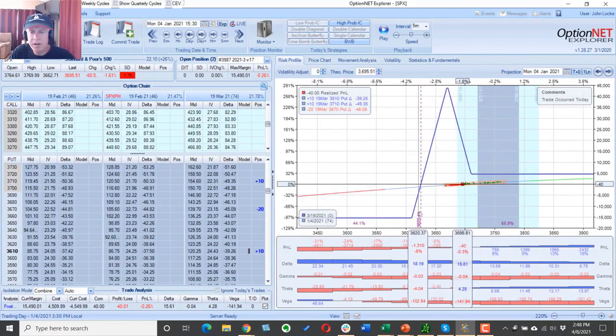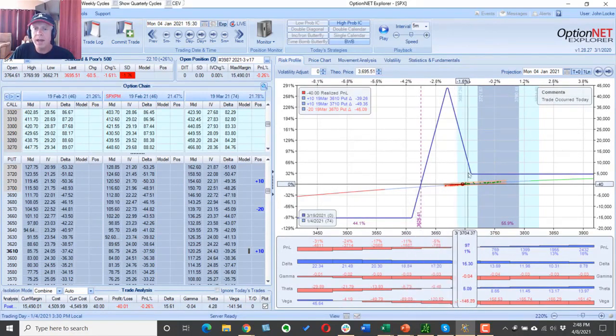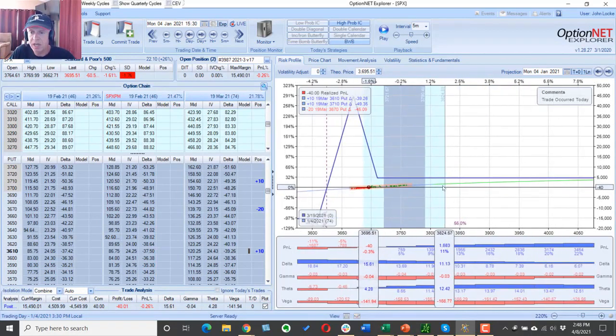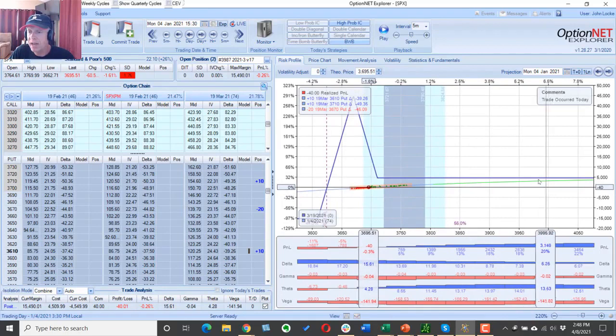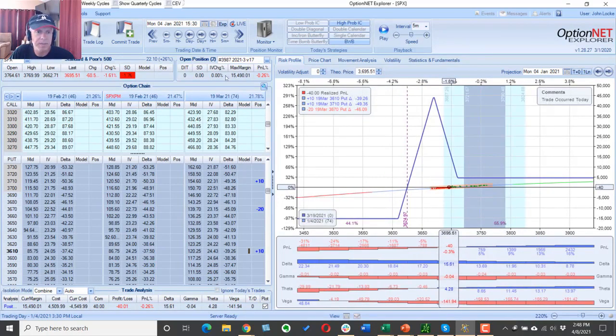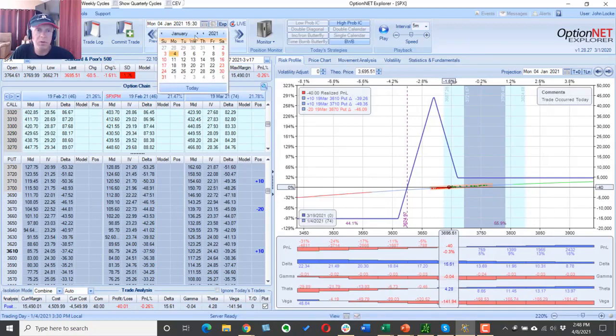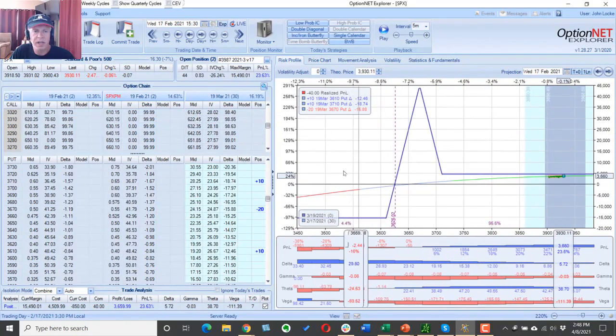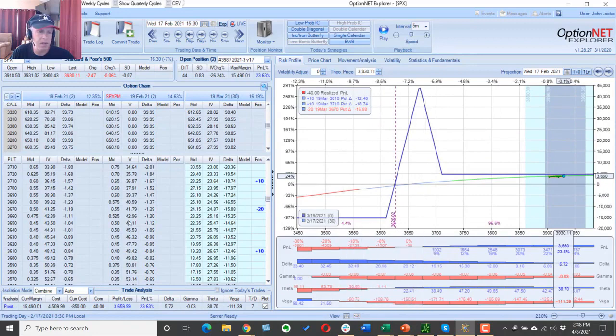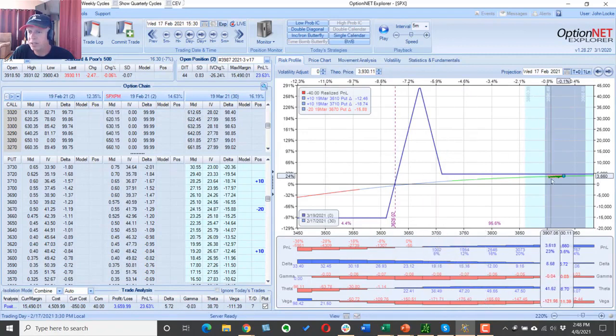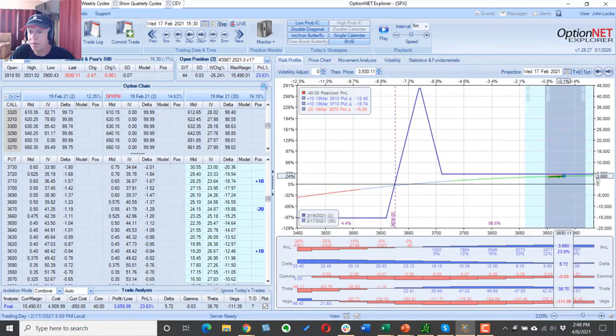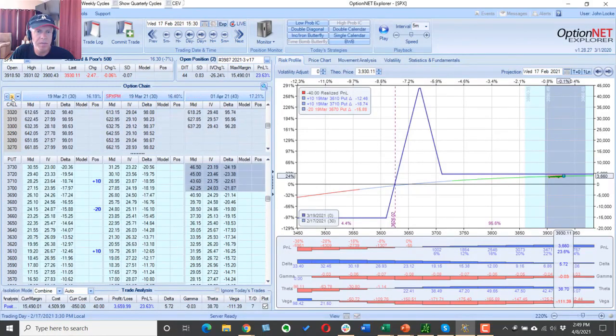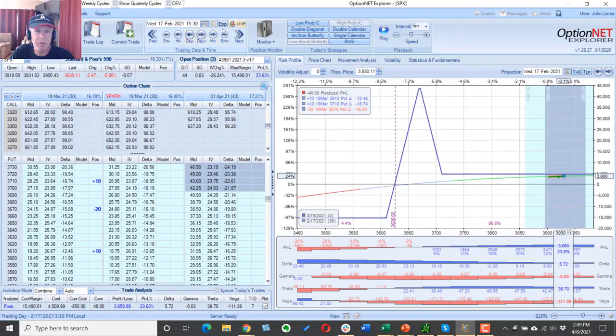Now from here, like the month before, we didn't have a sufficient down move to make an adjustment to the downside and we never had a need to adjust to the upside. So I'm just going to move here. We'll move one month ahead. This is what we look like as of 30 days to expiration. So we're about 47 days in the trade. We're up $3,660.